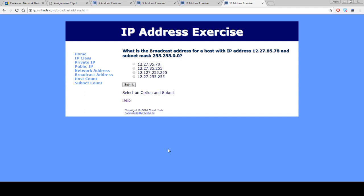I hope you will be able to find the broadcast address from any given IP address and subnet mask quickly. Thank you.